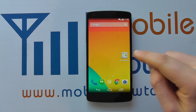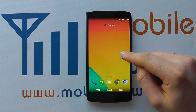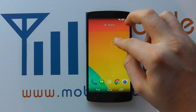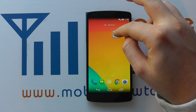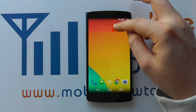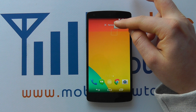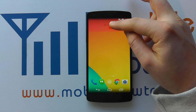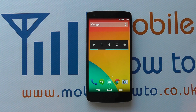If I want to remove it, I simply press and hold on it, drag it up to the remove icon that appears at the top. As soon as I'm in that red section the app changes to red, and then I let go and the app has been removed.